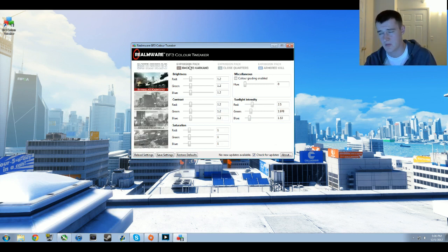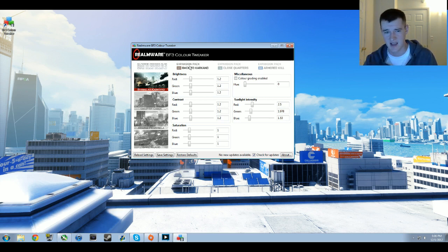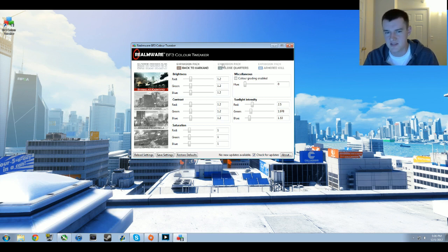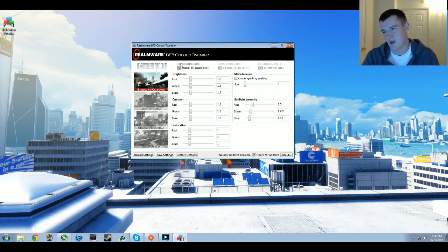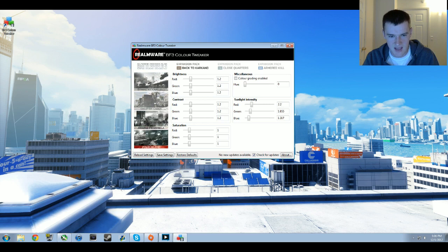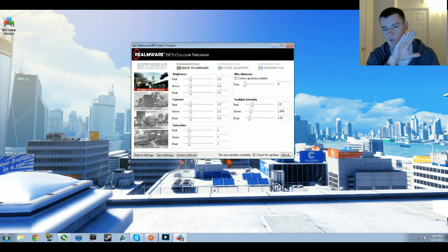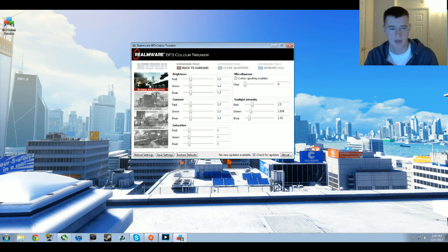Back to Karkand: I won't do Close Quarters or Armored Kill because I don't play those frequently and haven't found good settings for them. I will show you Back to Karkand, that's most of what I play. For Back to Karkand, all of the regular values are the same except for the sunlight intensity which differs for the different maps.